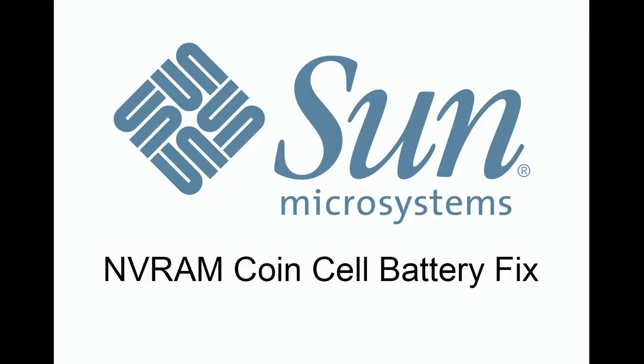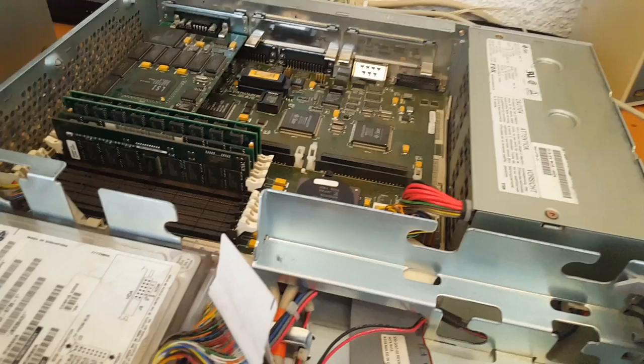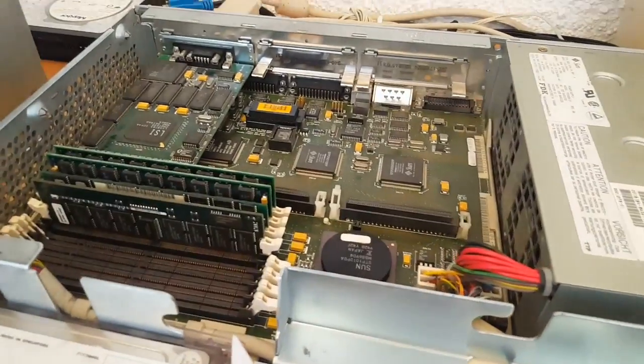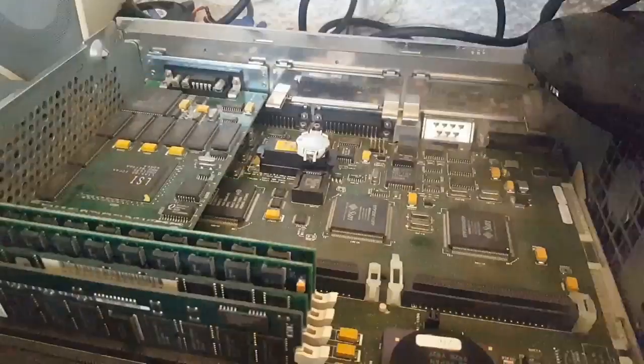Hi, this is the Brassic Gamer and today we're doing a video on how to do the NVRAM dead battery fix for old Sun hardware. I've got another video in the works about Sun architecture generally, but this one is specifically about when you boot up a Sun computer and get an error.